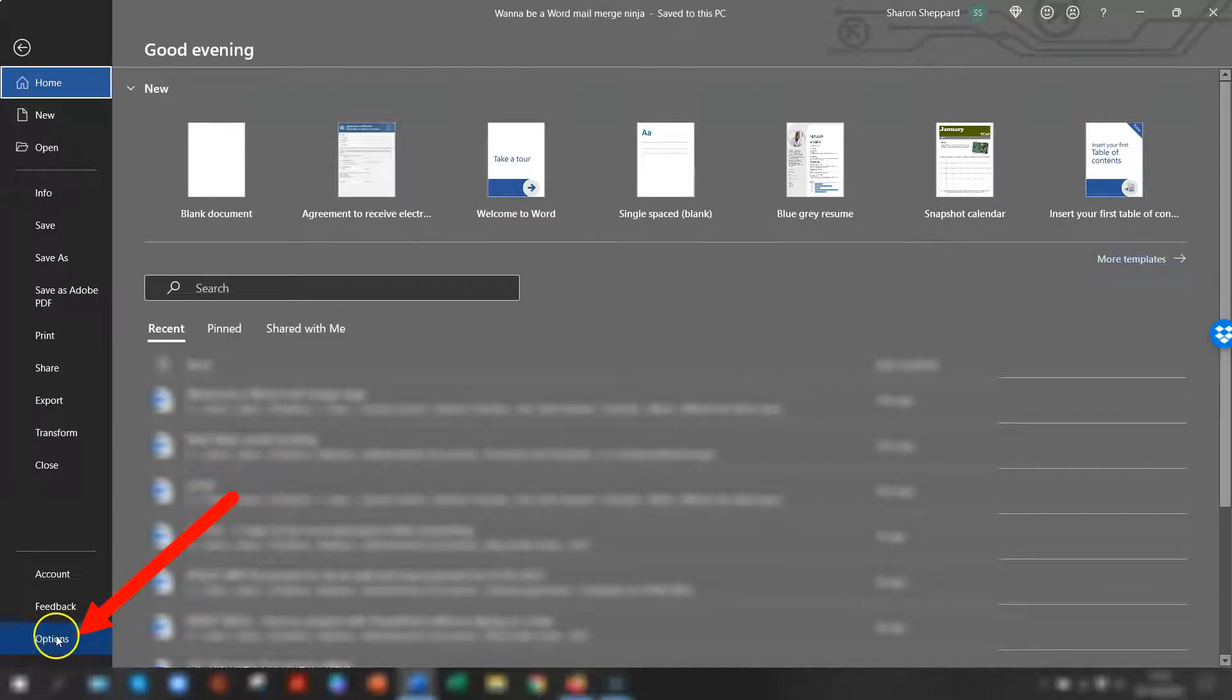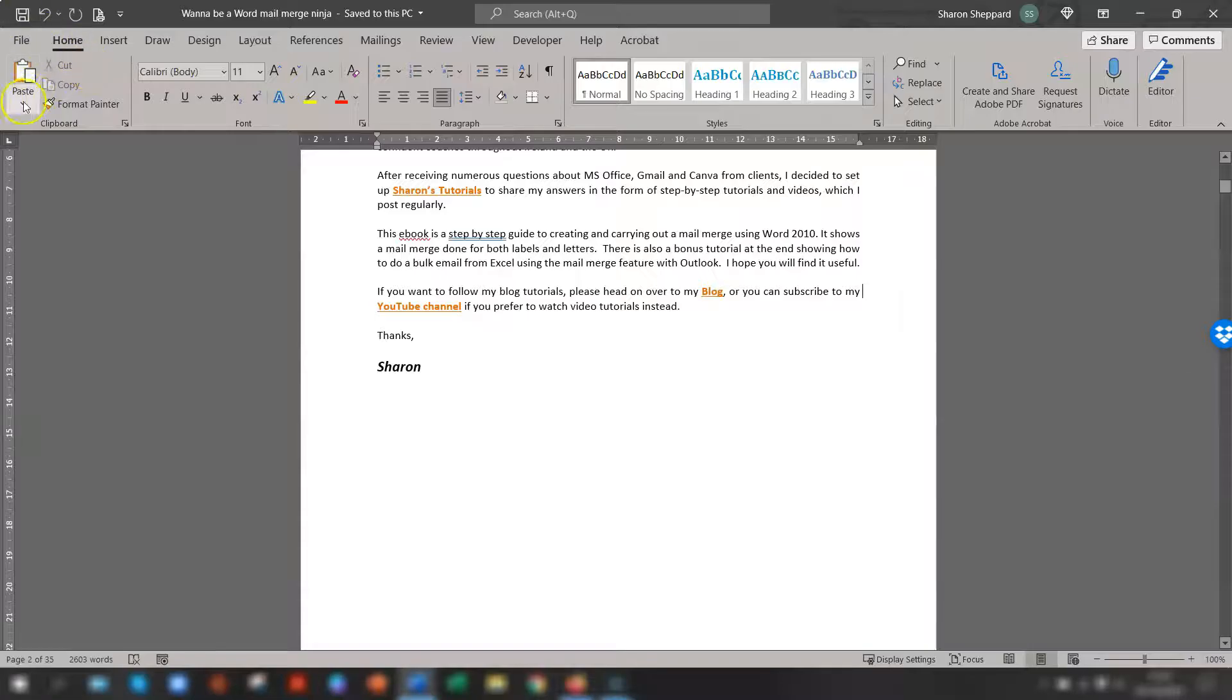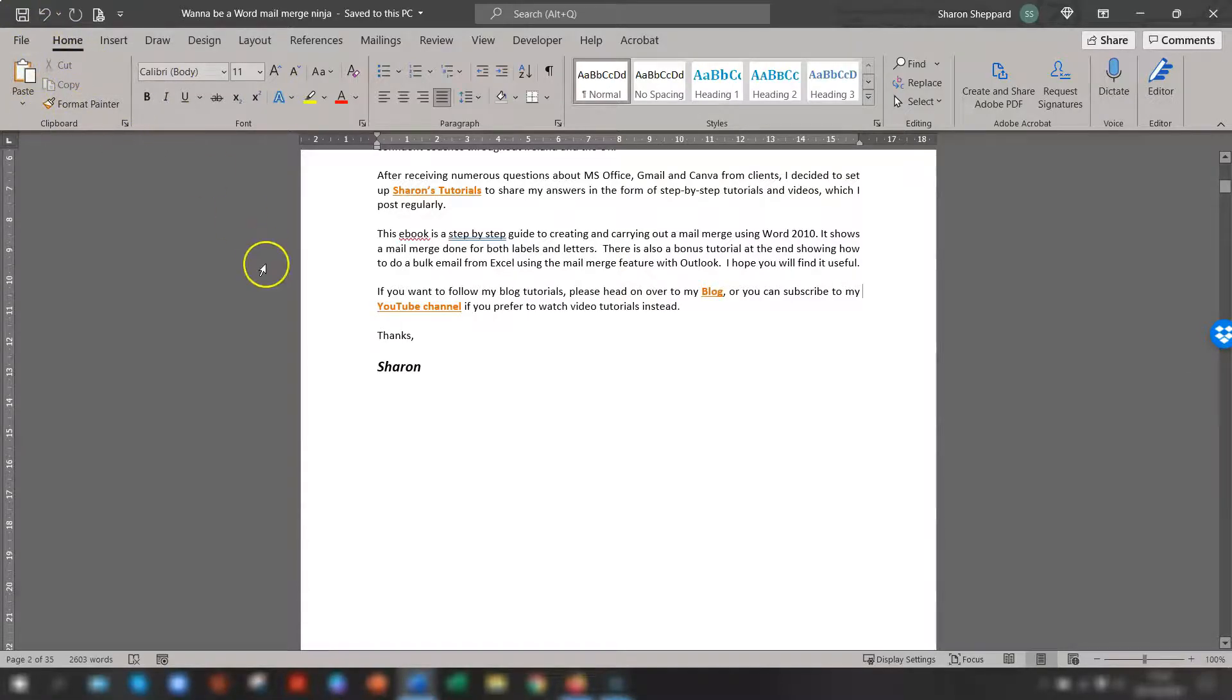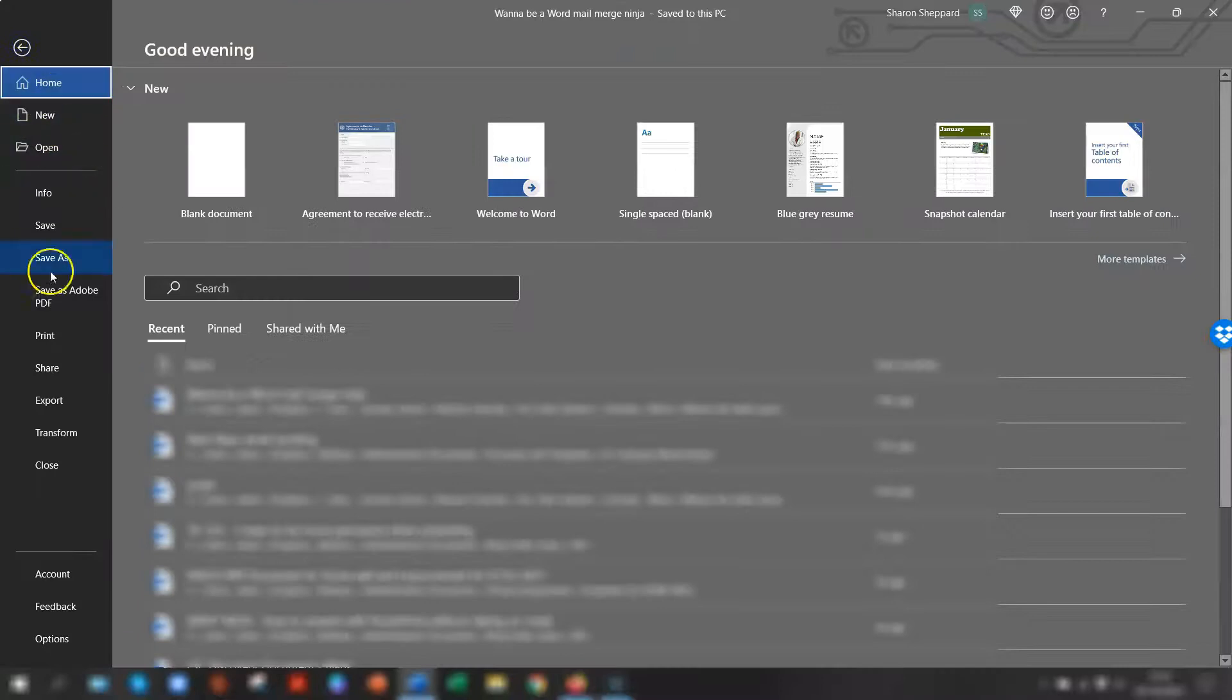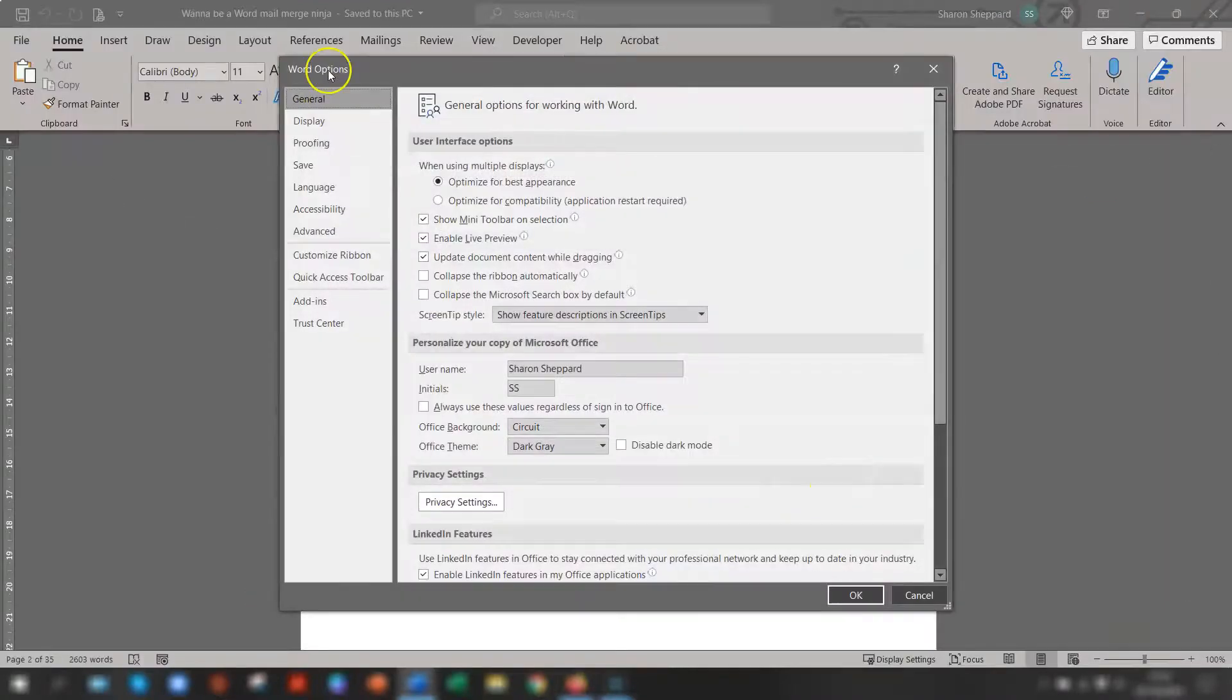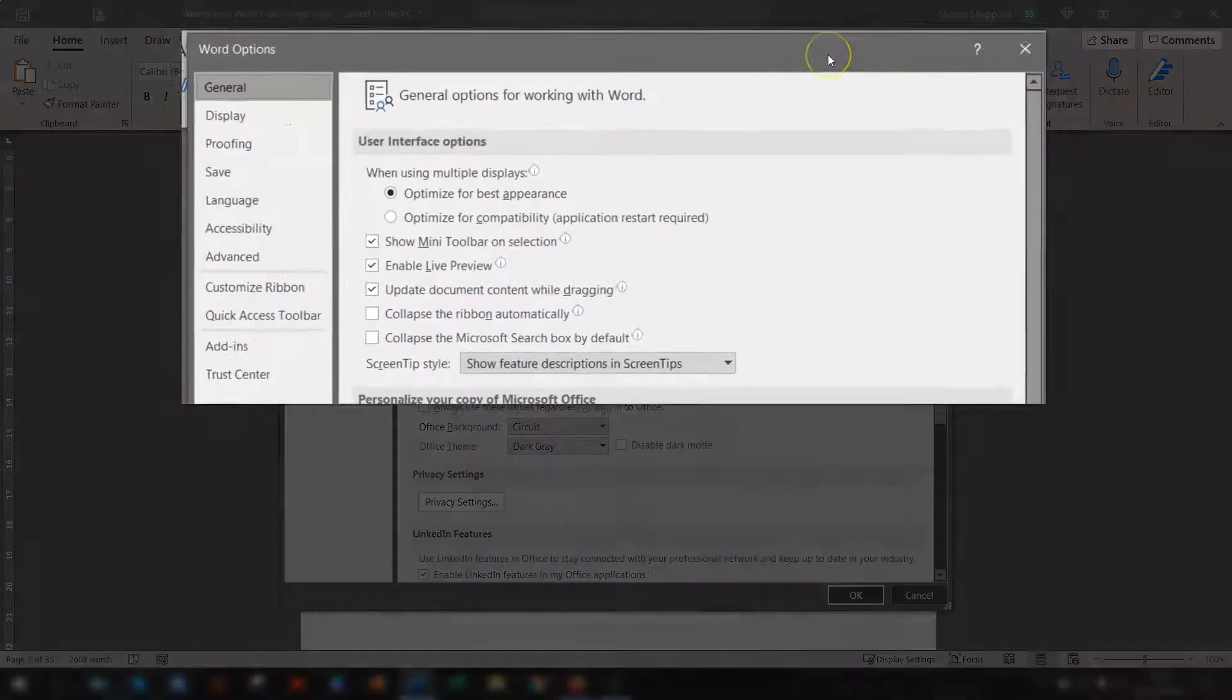If you're using an earlier version of Word, then you might have the Office logo button in this top left corner instead. And you click on there and look for one that's called Options and it will be in there. So if we just do File and Options, this opens up the Word Options dialog box.